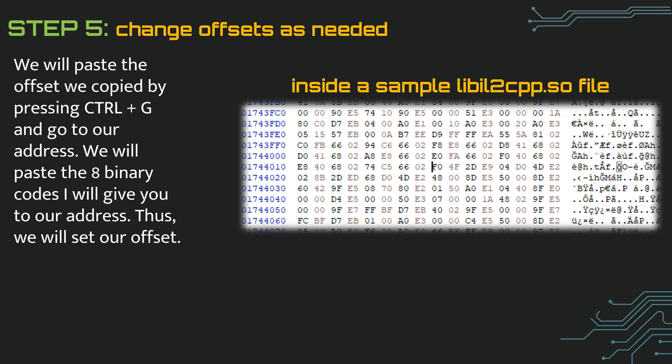Here we will go to the search section where we can enter the offset by pressing ctrl plus g. We will paste the offset we just copied without the 0 and x at the beginning. For example, we will start with 17744 for the previous value. When we search for the value, it will take us to the offset itself.